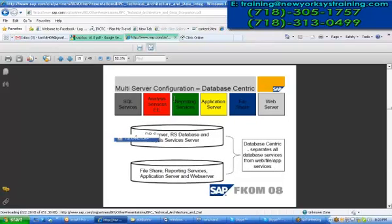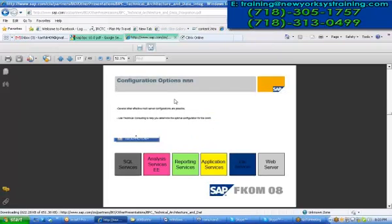Database-centric ultimately depends upon the database services on the web or file application services. Whenever the data fill-up is coming from different planning models, it will do the same for BPC. So that is the database-centric tier, and here we have a configuration option for this three-tier thing.